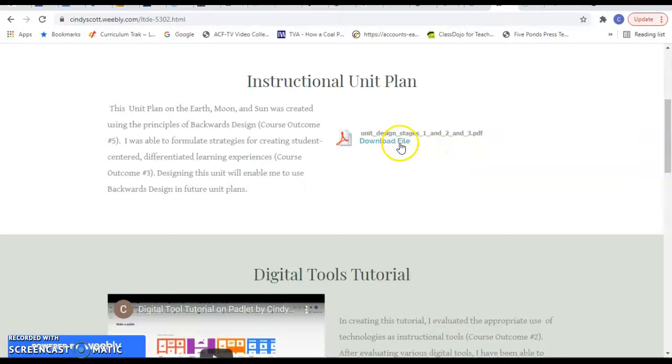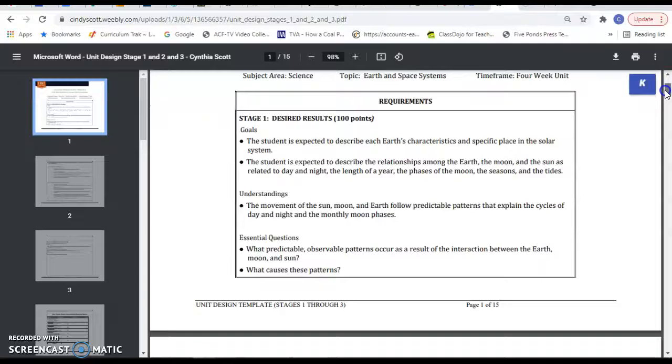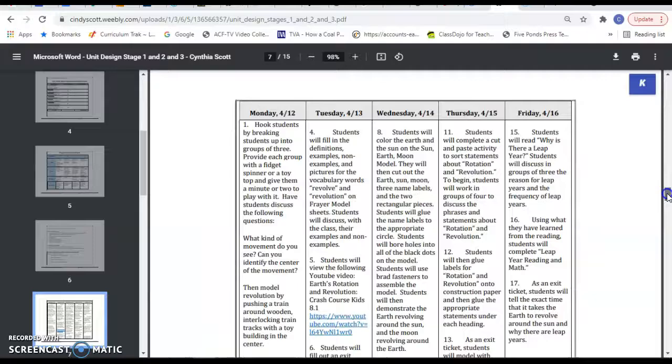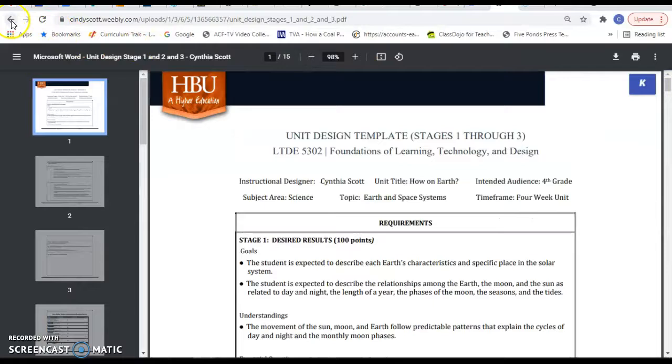I designed it to be a four-week unit and have all kinds of different projects that the students will do. One of them would be a Flipgrid presentation that they will do. So that's just a little bit of my unit of instruction.